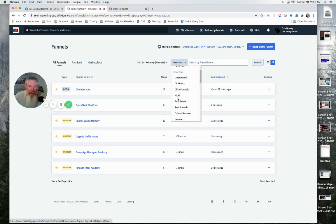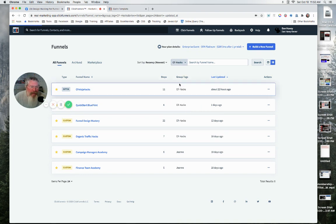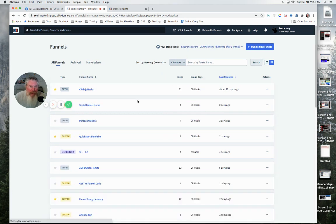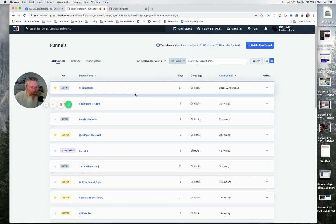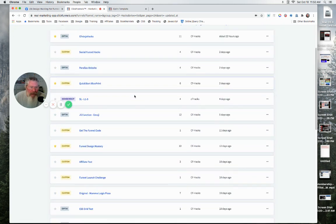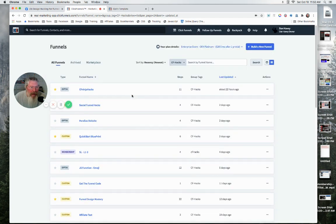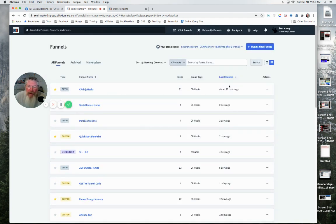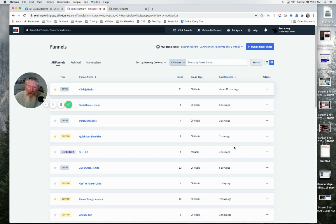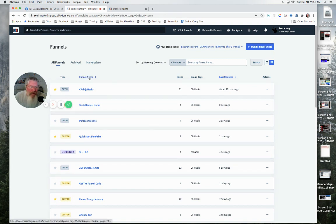And then we can also go down here and sort them by group tags. So let's just go and say we're going to go into my CF Hacks group. So now it should refresh and pull up all of my funnels that I have in that group.